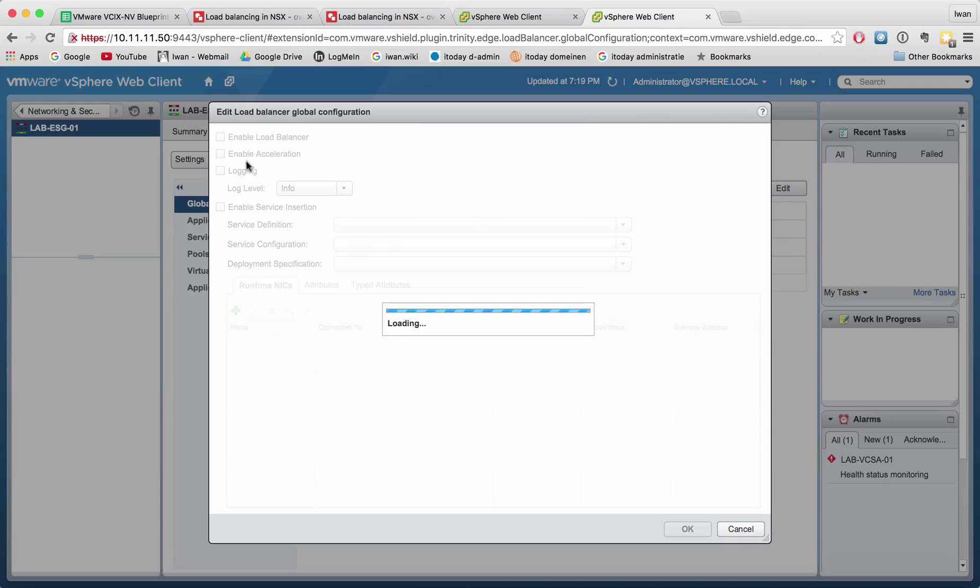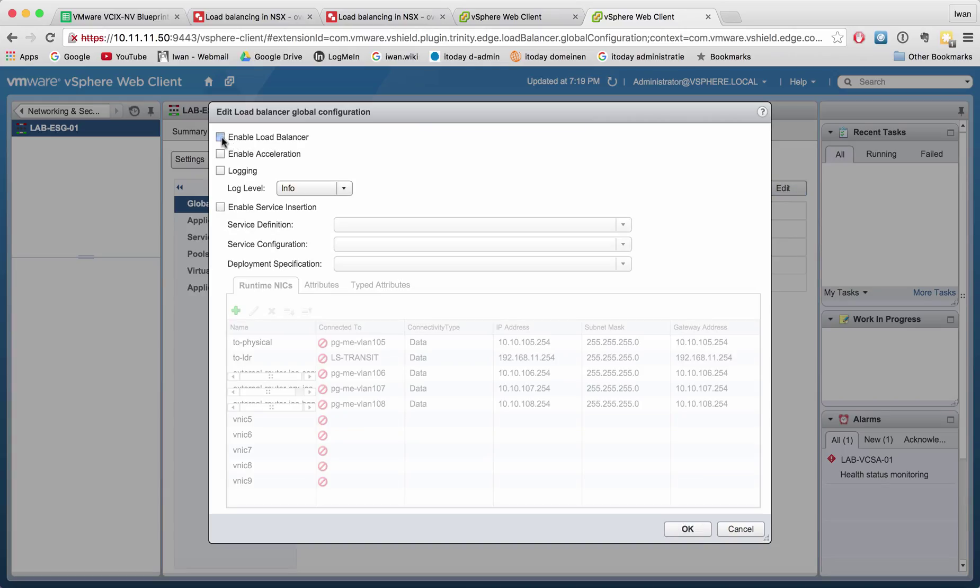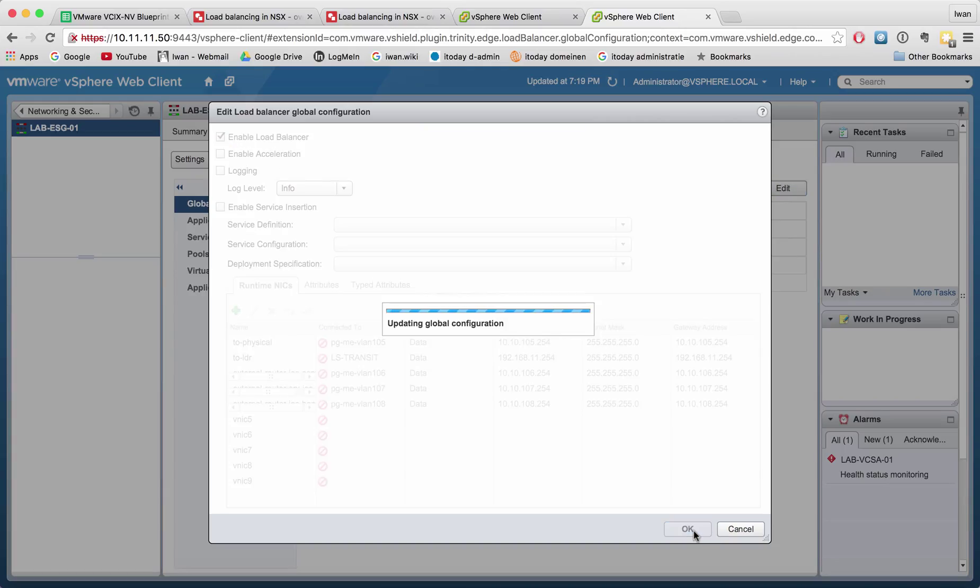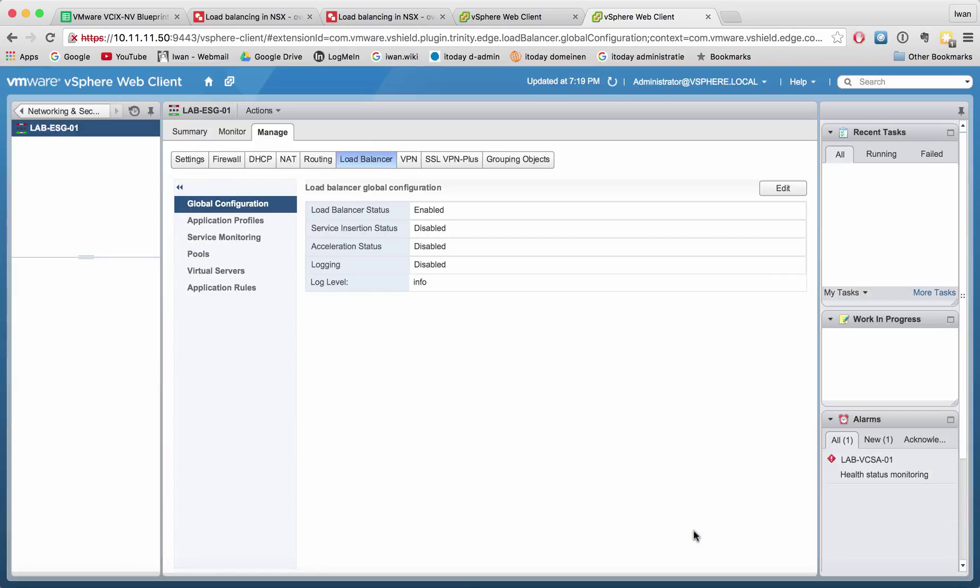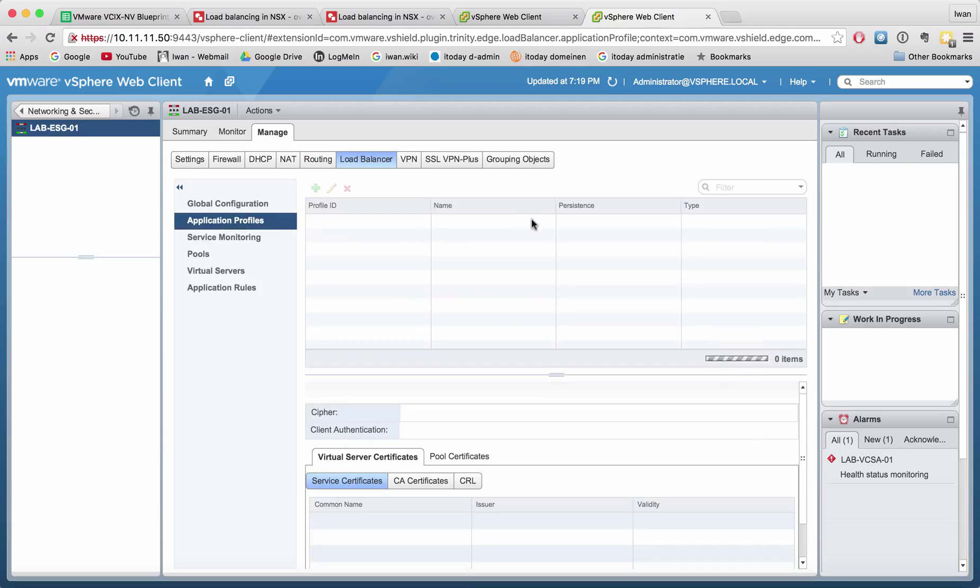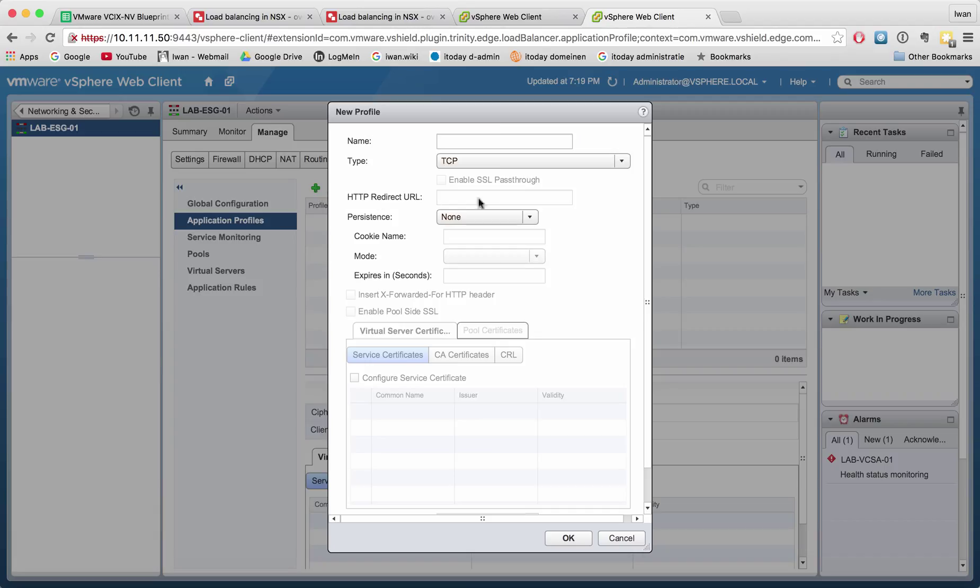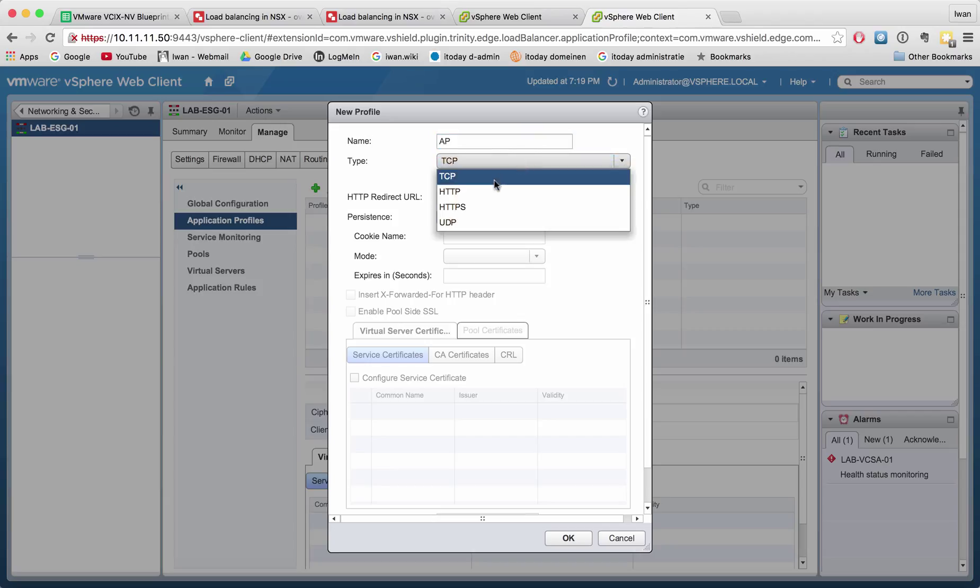In the application profiles, we define what type of application it is. Let's call it Application Profile. It's going to be HTTP, and we'll leave the rest as default.